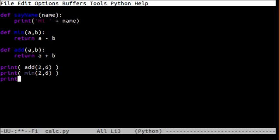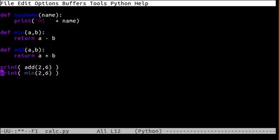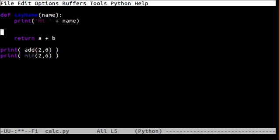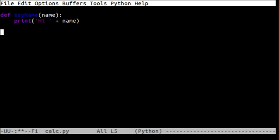In this case the function itself prints so we don't need to call a print function. So let's just clean that up a bit. You can call sayName with Bob.